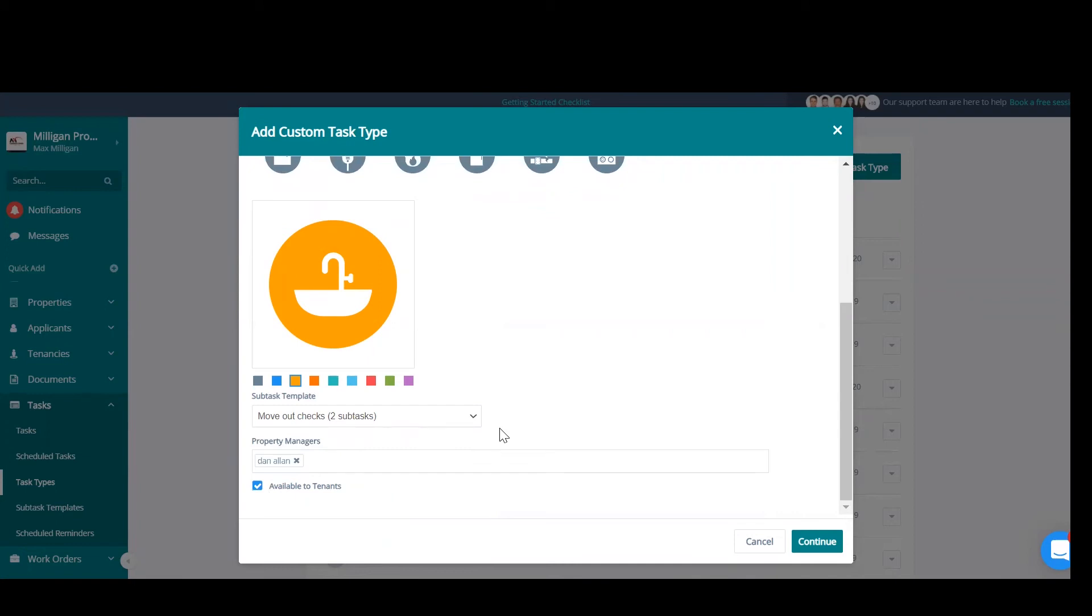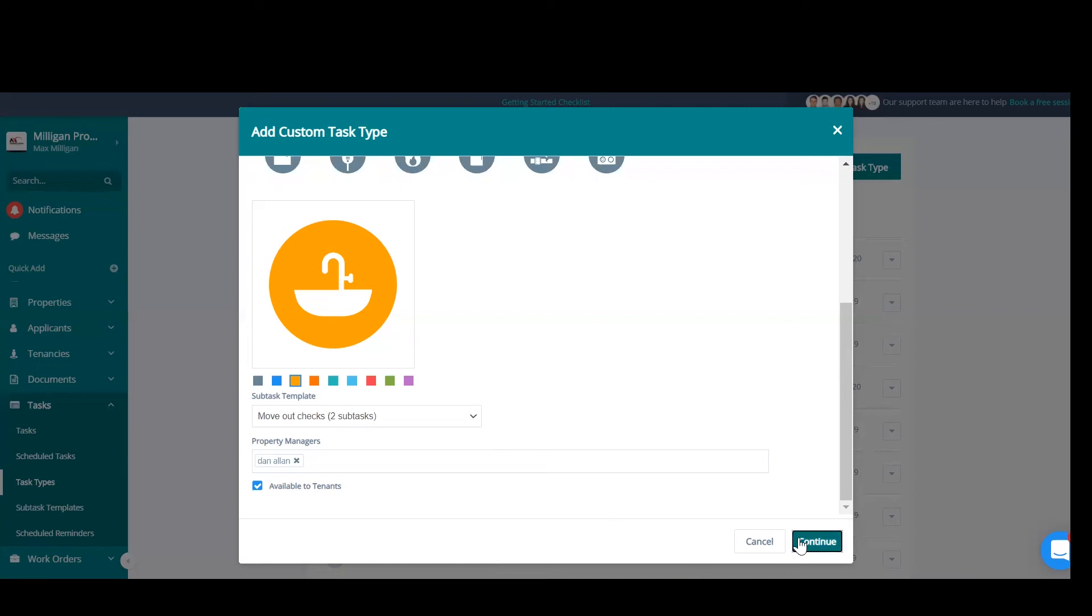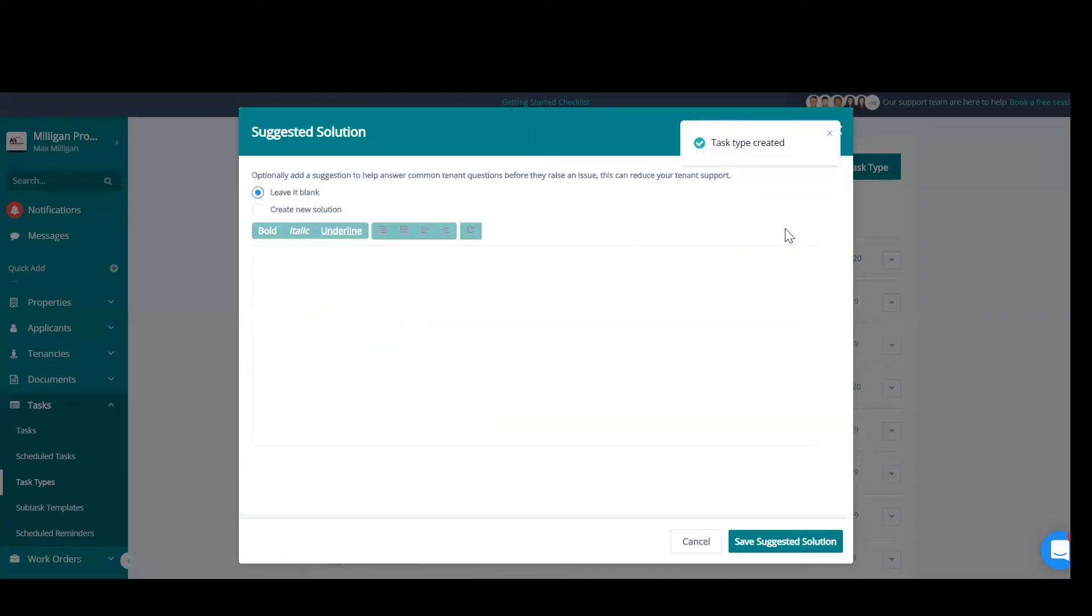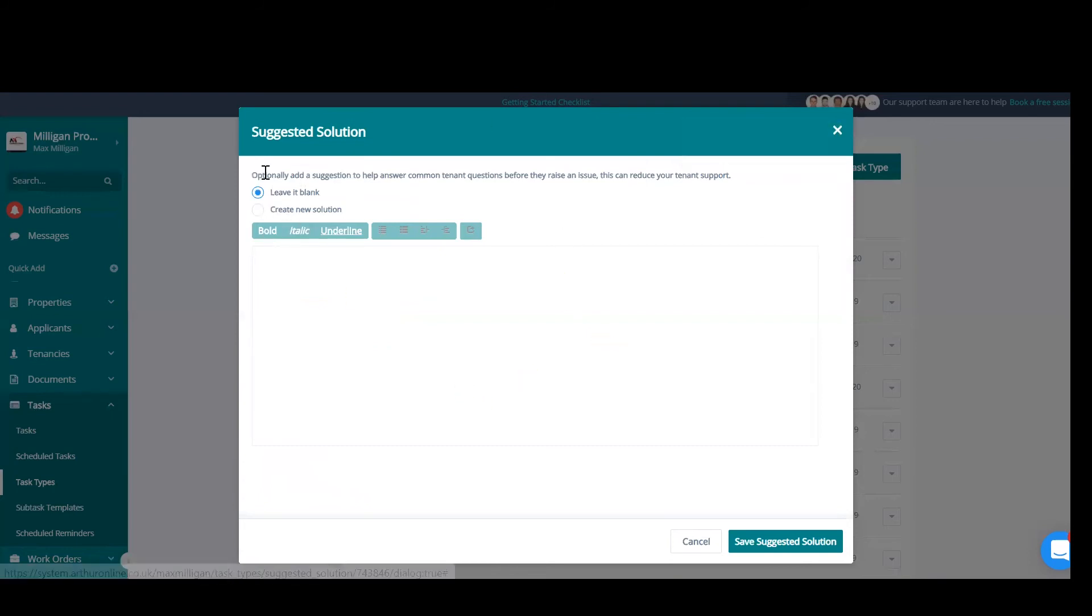Available to tenants simply means that you are giving tenants the ability to raise this task with this particular task type. If you untick that, when a tenant goes onto their app and tries to raise a task, this task type will not be visible to them. You can now add a suggested solution since it's available to tenants. So, for example,